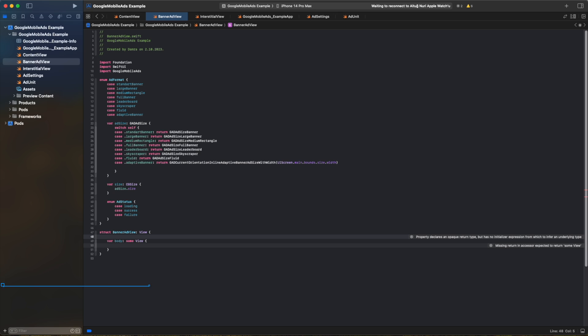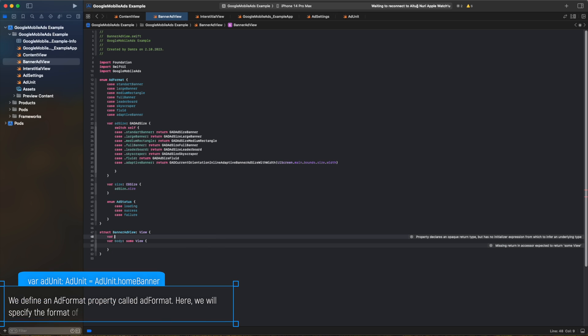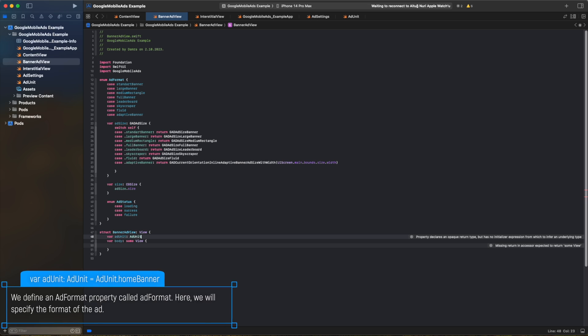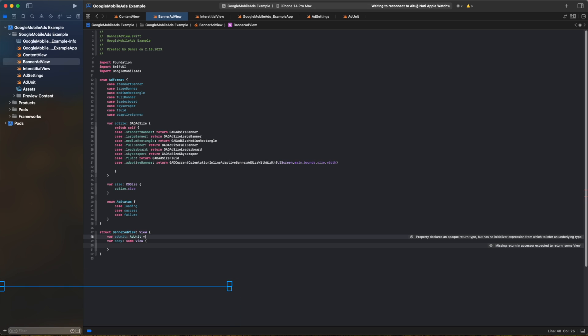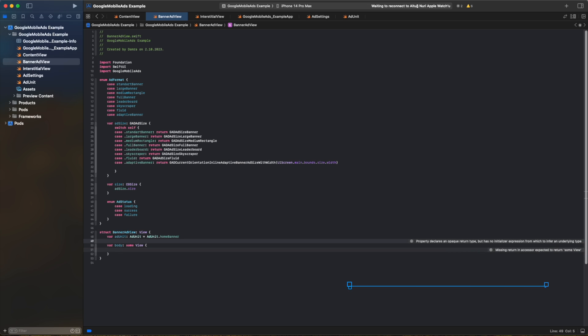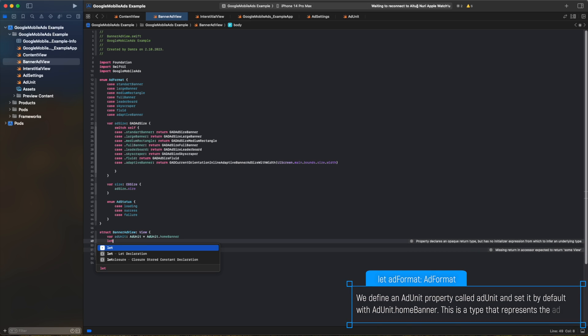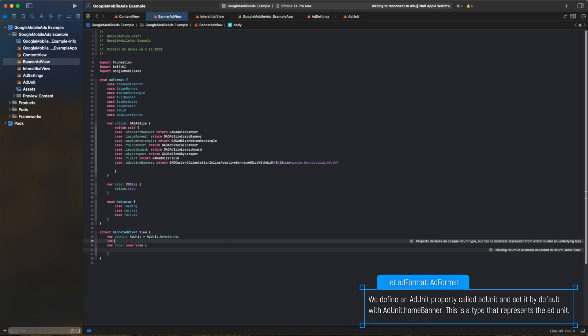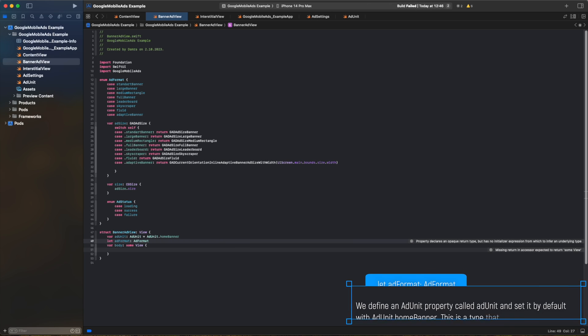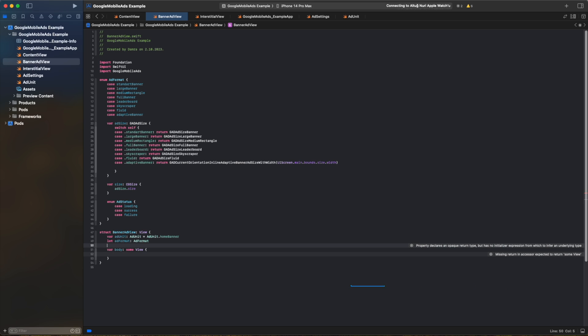We define an addFormat property called addFormat. Here we will specify the format of the ad. We define an addUnit property called addUnit and set it by default with addUnit.homeBanner. This is a type that represents the addUnit.